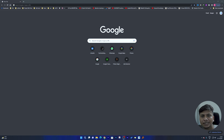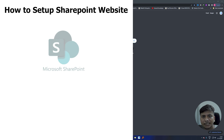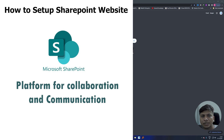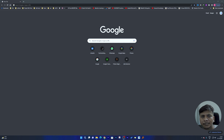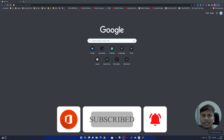Welcome to Technoholic. In this video we'll be talking about how we can set up a SharePoint website. A SharePoint website is an online platform — an intra-company platform — where we can collaborate with other team members. We can create a website that is informational or a collaboration website.